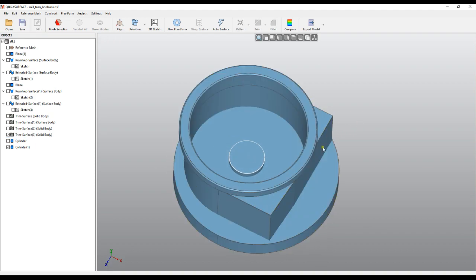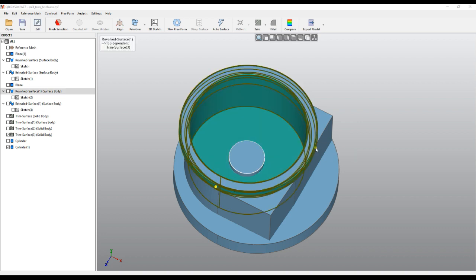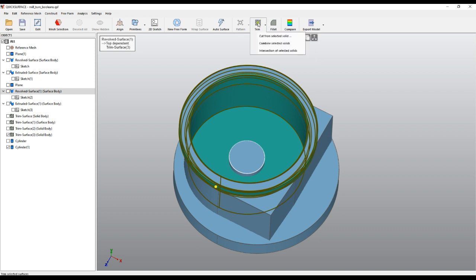The first operation I'll show you is called cut. You pick the base object, select the object which needs to be a solid, and then select from the trim button. There's a 'Cut from Selected Solid' option.